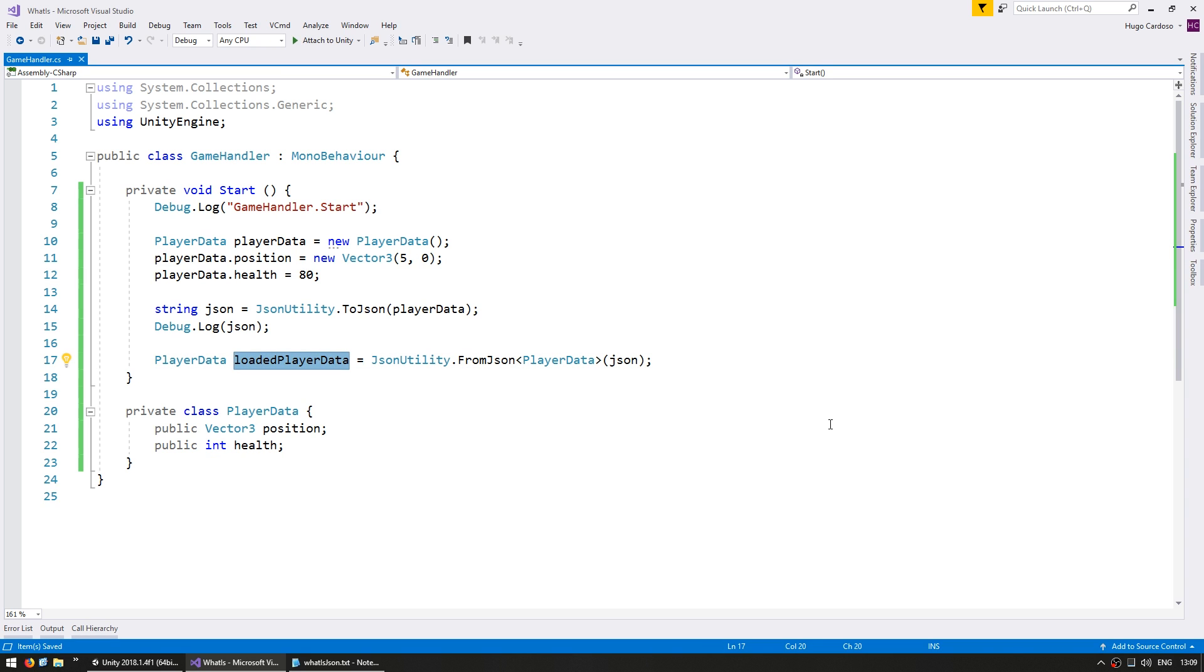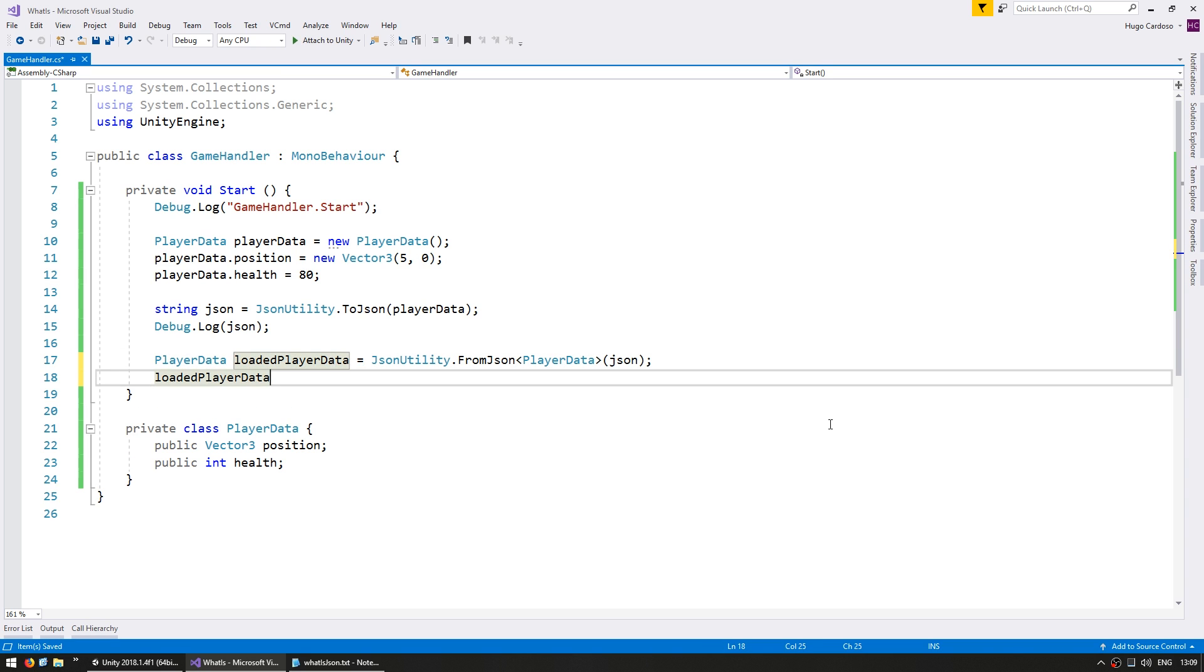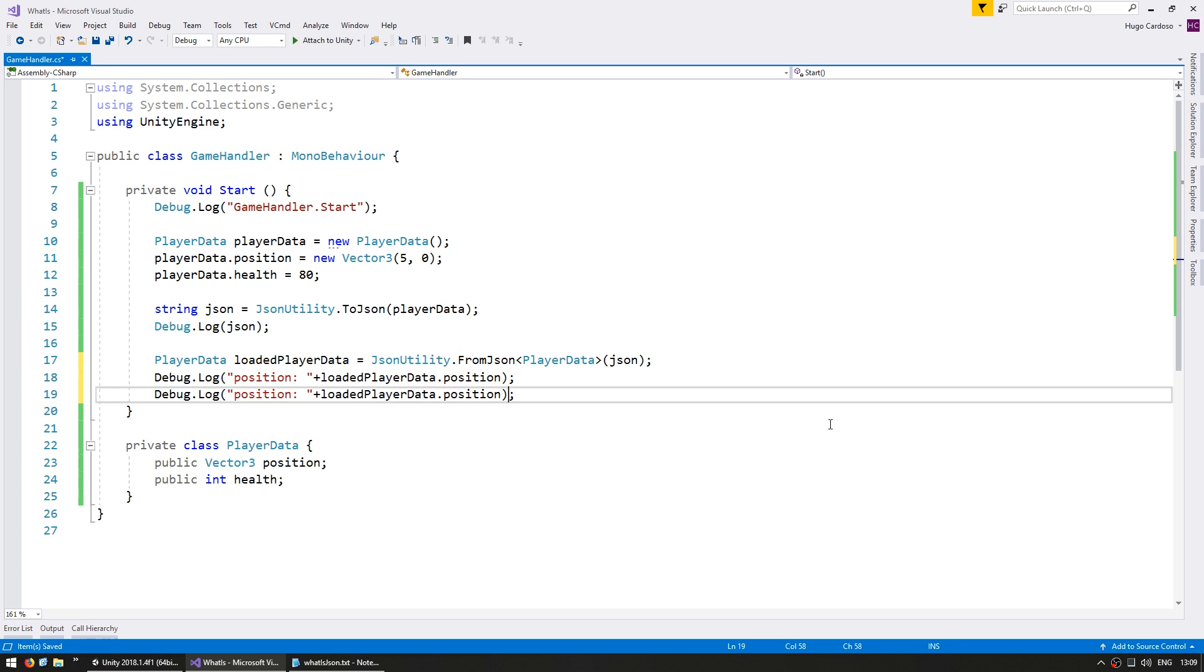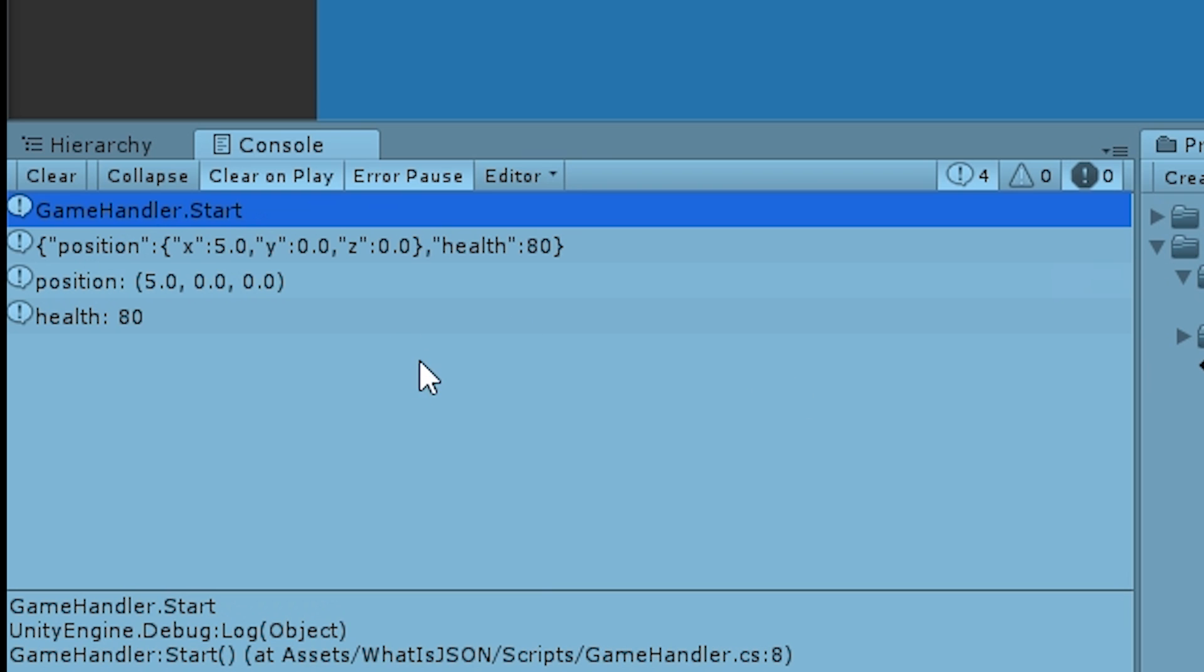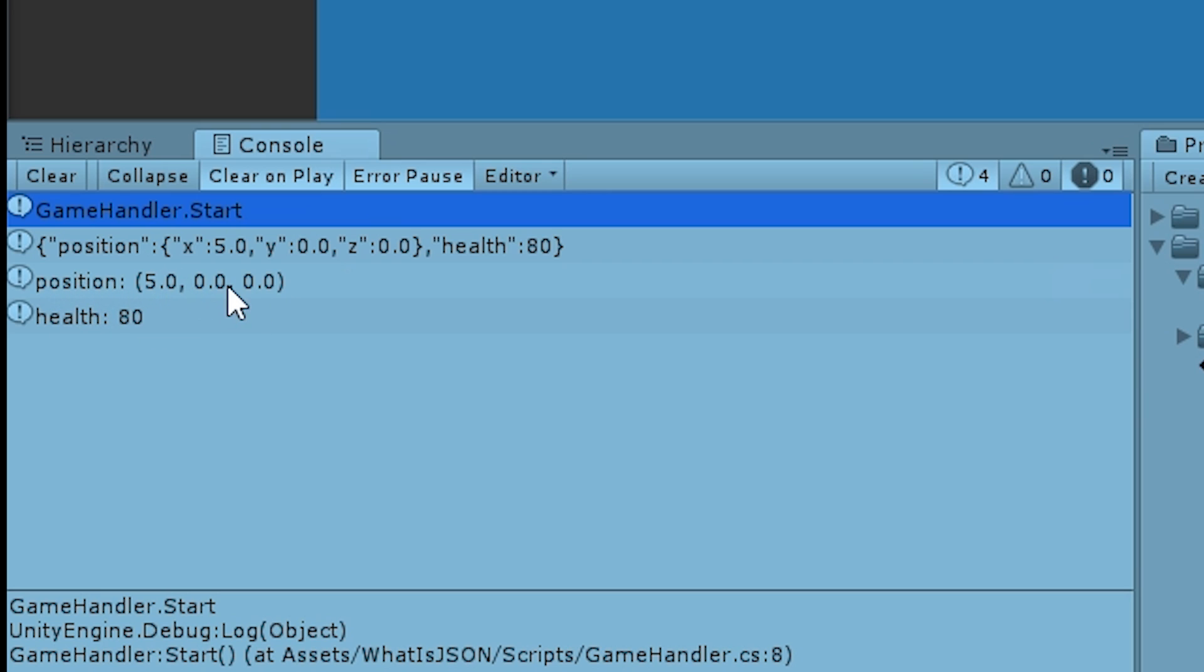With that, let's print out the contents to make sure that we load it correctly. All right. There it is. The JSON string contains position 5, 0, 0, health of 80, and then we parse the JSON string back into our object, and our object does contain a position which is a vector 3, 5, 0, 0, and health of 80. You can see we successfully took a PlayerData, converted it into JSON, and then back again into PlayerData. This is a very easy way to store your game state.